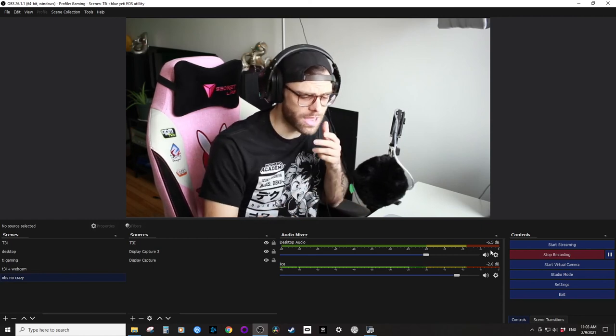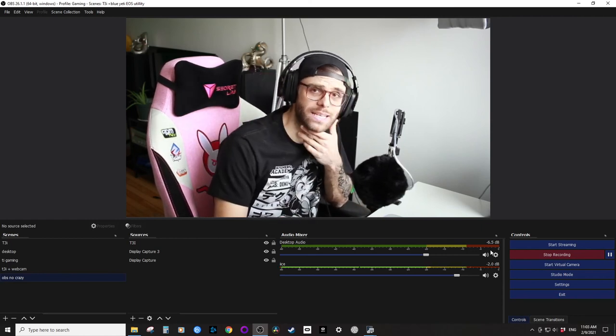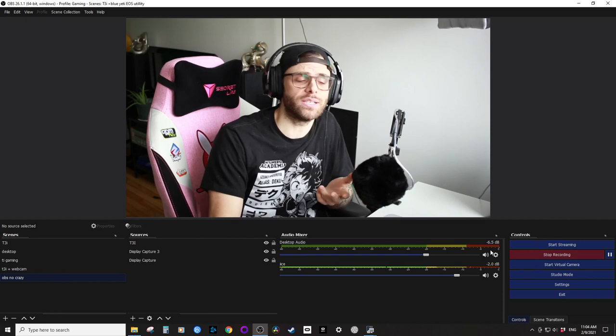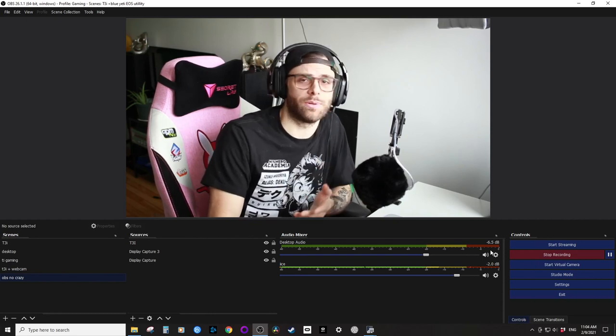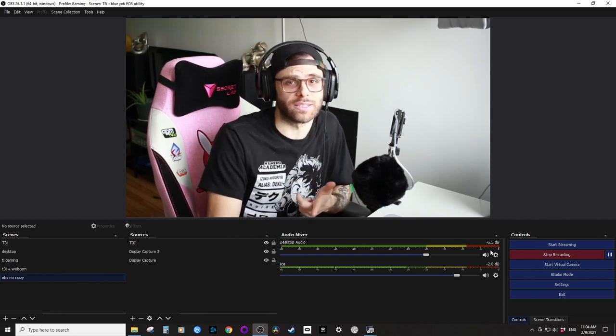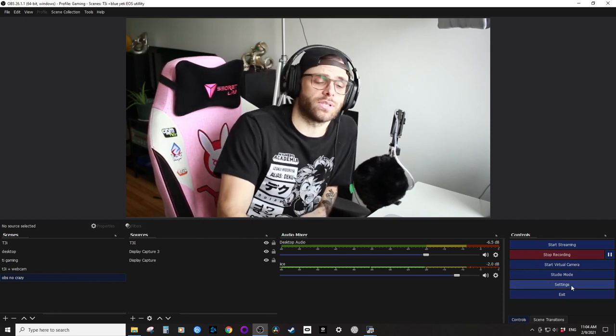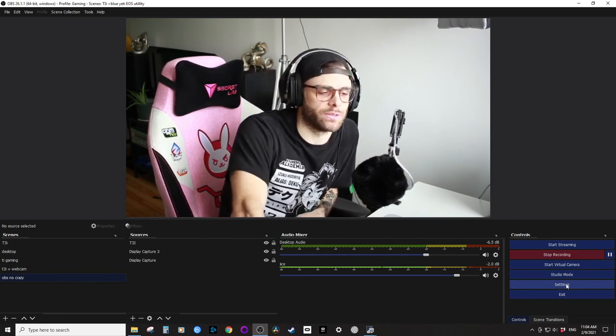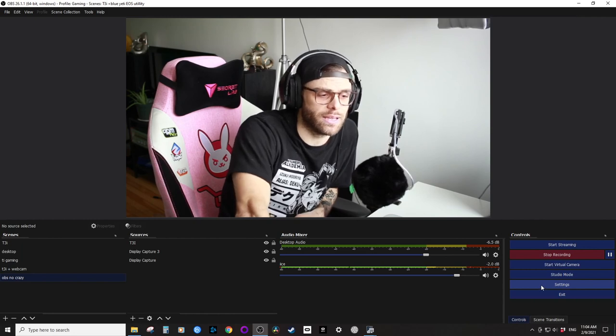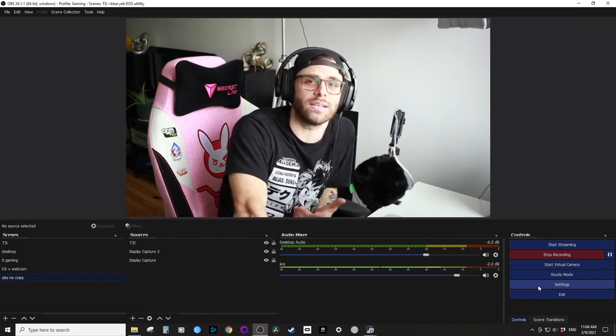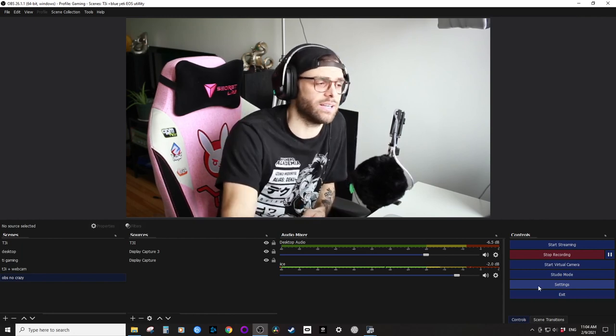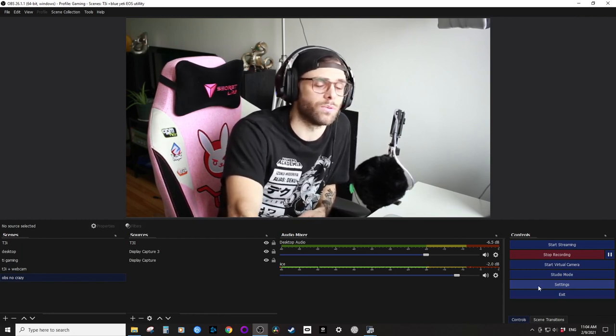And that being said, I'll see you guys in the next video, which just as a little spoiler, will be how I use my Canon